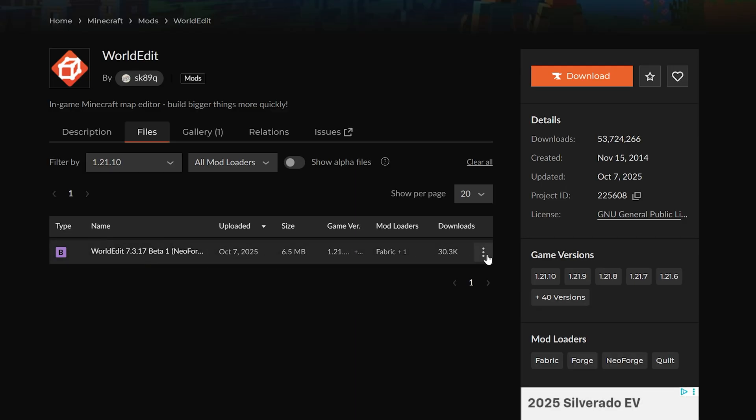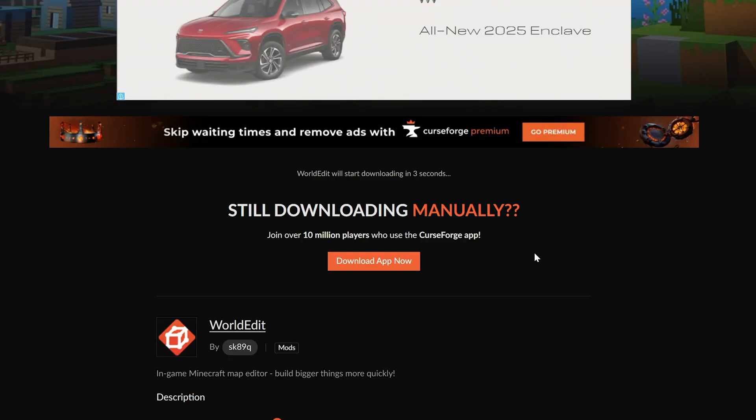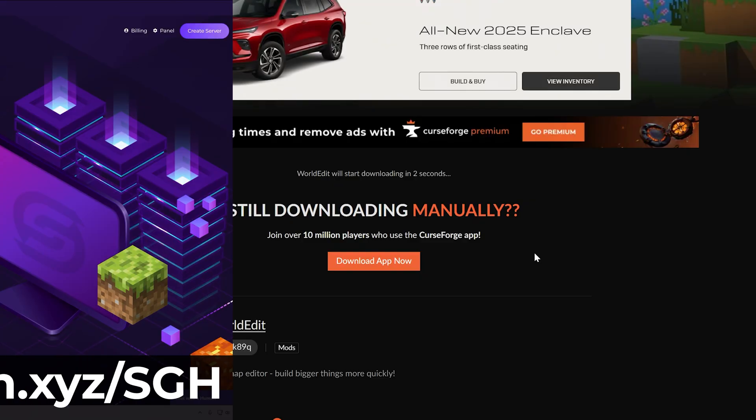Right here it is. Go ahead and hover over it, click the three dots and click download, and the download will begin after a few seconds.